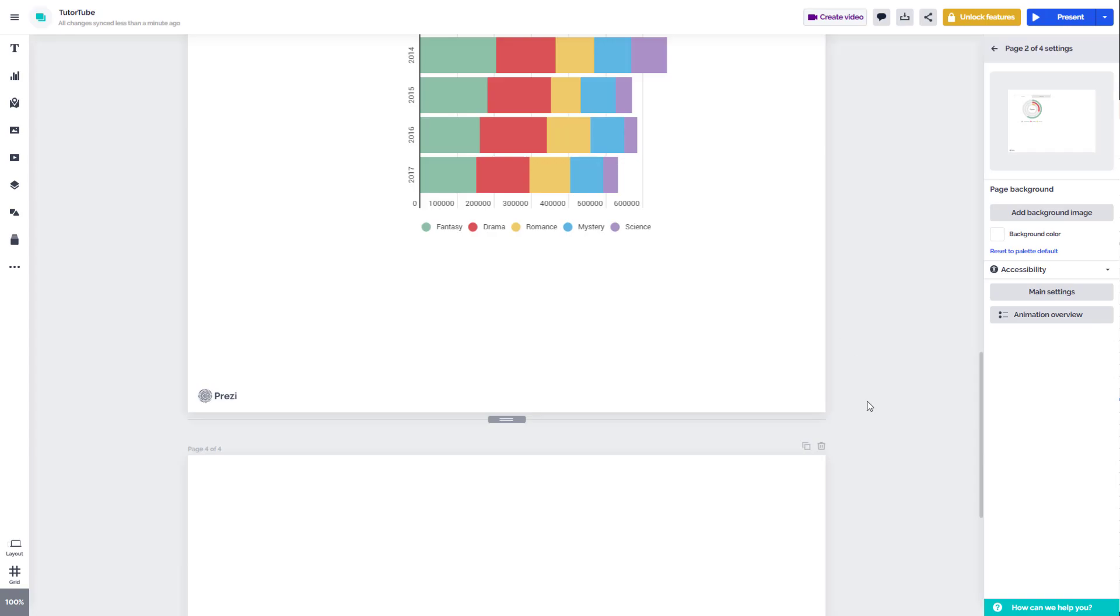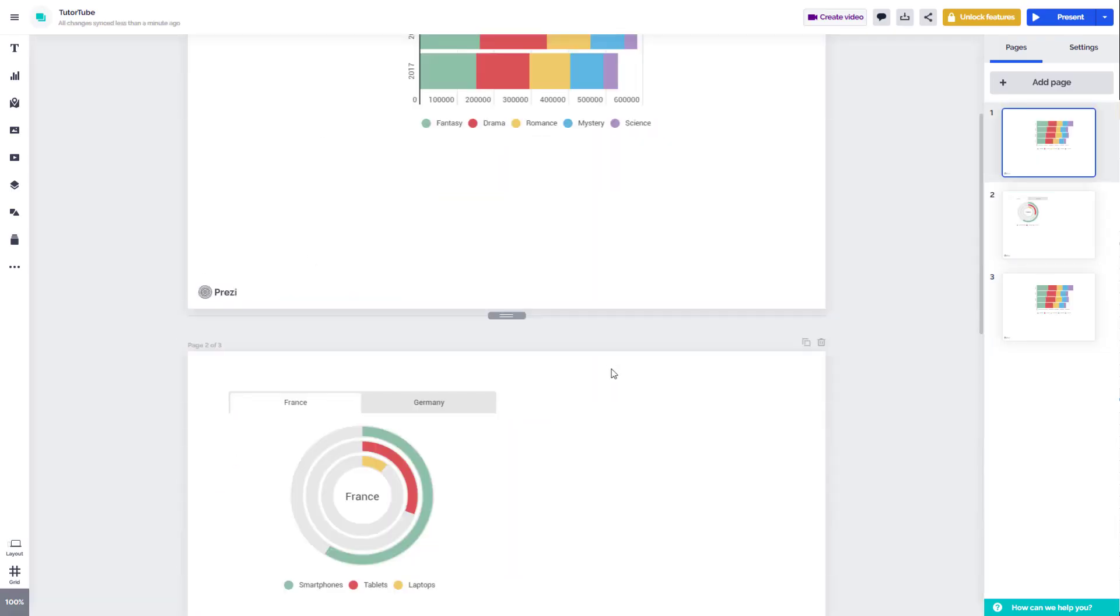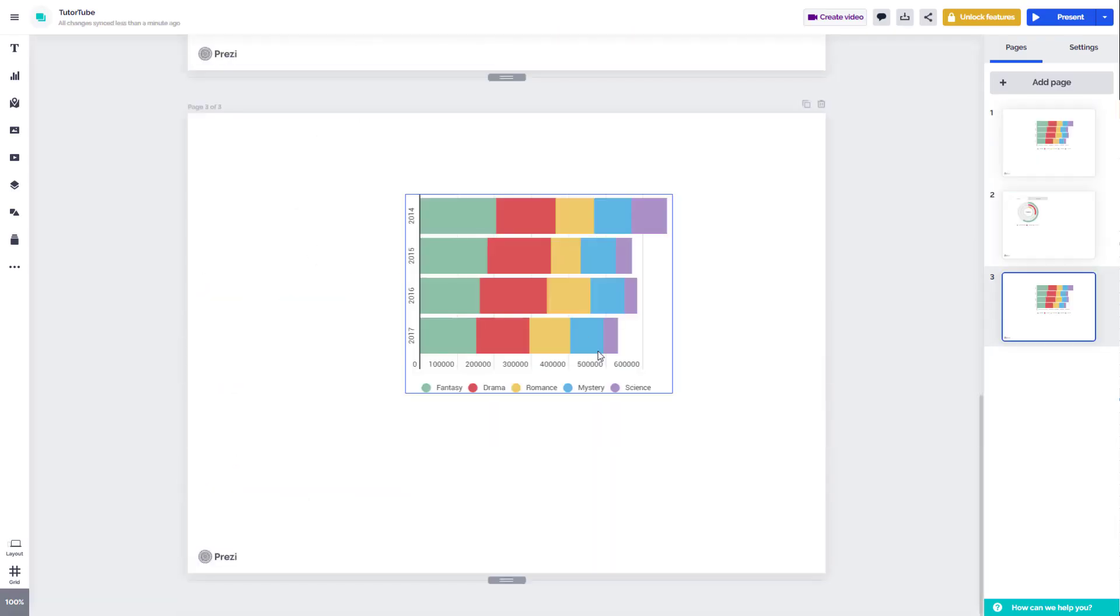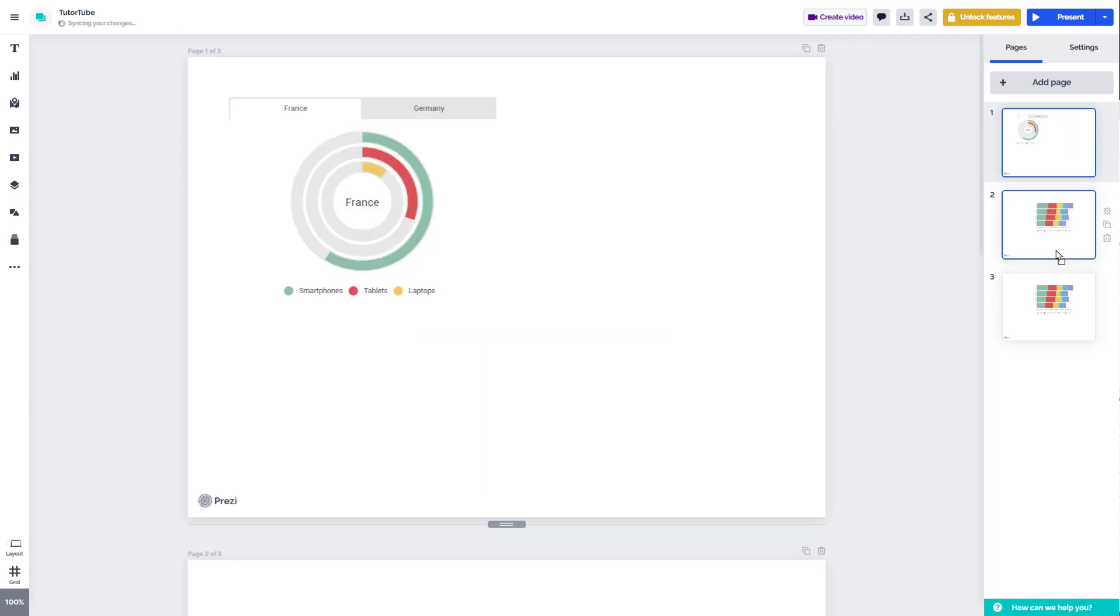Over here on the bottom, I'm just going to delete this page. And you can see that I have three pages over here. Now, if you want to change the order of the pages on the right hand side, you can click and drag this. And there you go.